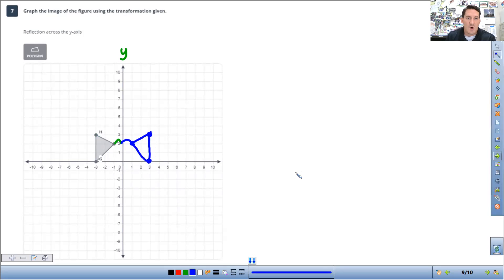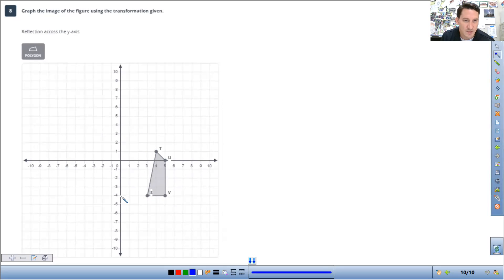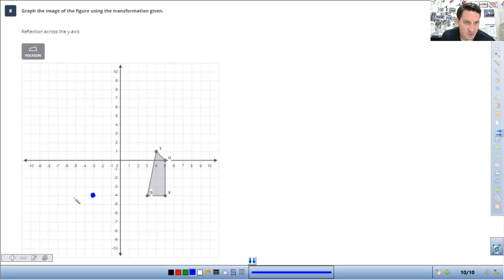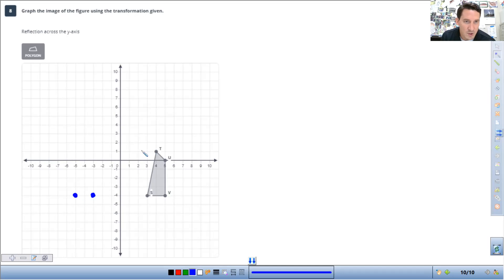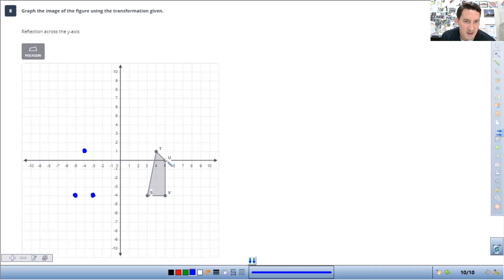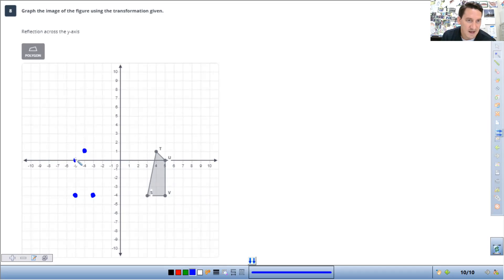One more on the y. So S is one, two, three away. New S is going to be one, two, three. The other side, B is just two more beyond it. T is one, two, three, four. So new T is four. And then U is five away. So new U is five away on the other side. And there we go.